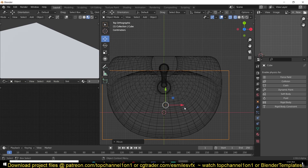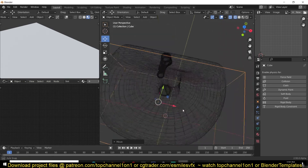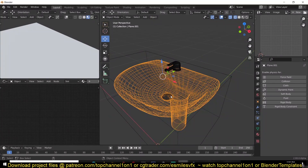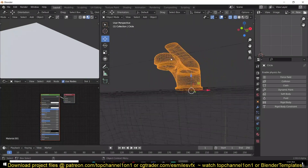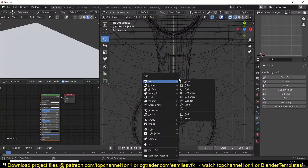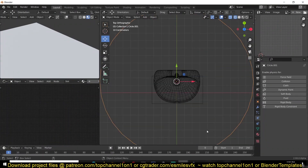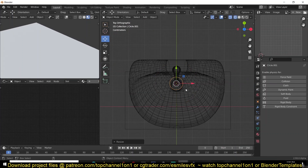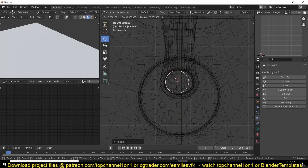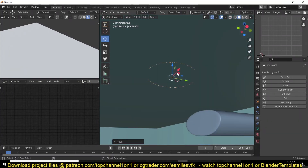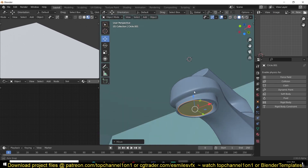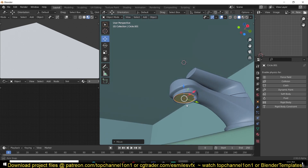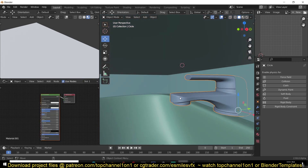After setting up the domain, we need a fluid inflow — an object that is going to feed water into the domain — and an obstacle. We can use the tap itself as a fluid inflow, but it has a lot of complicated geometry. It would be easier to use a circle, scale it to the mouth of the tap, and make sure it's an actual mesh with faces. I'll enter edit mode and hit F to add a face, then drag it into position.